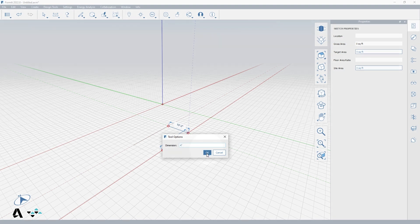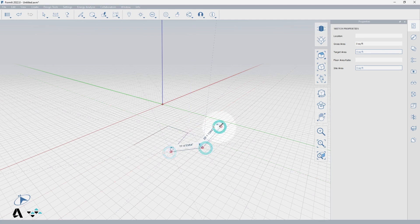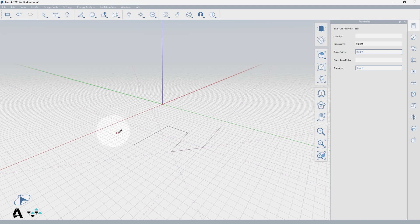As you can see, the line tool will create a chain unless you press Escape once, which will keep you inside of the tool but unchain your next point.